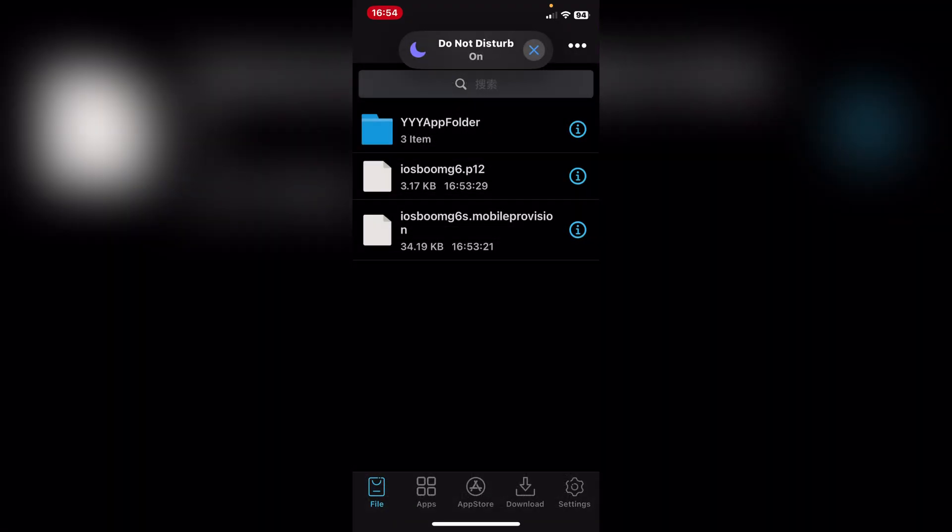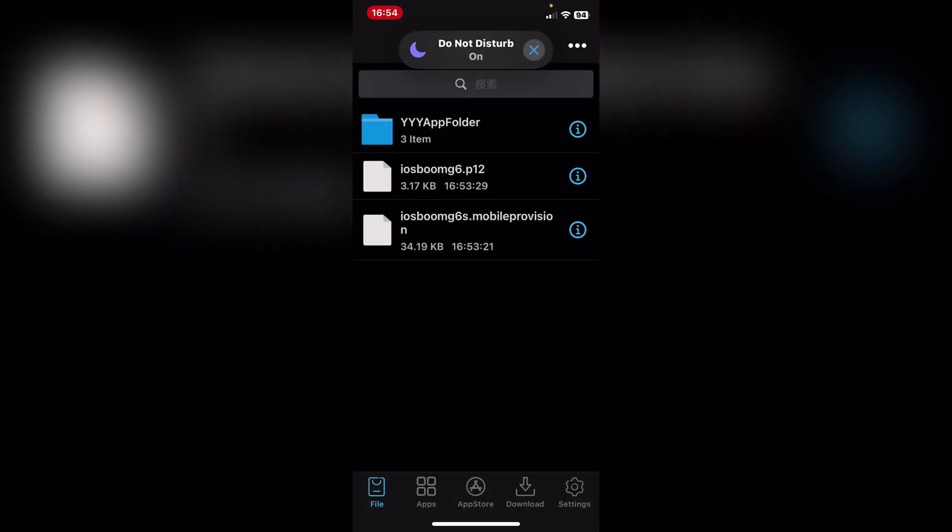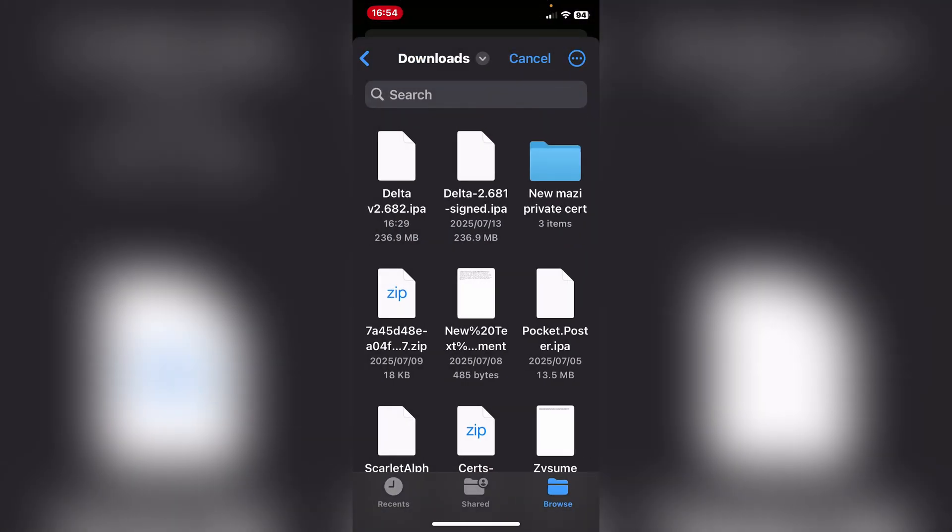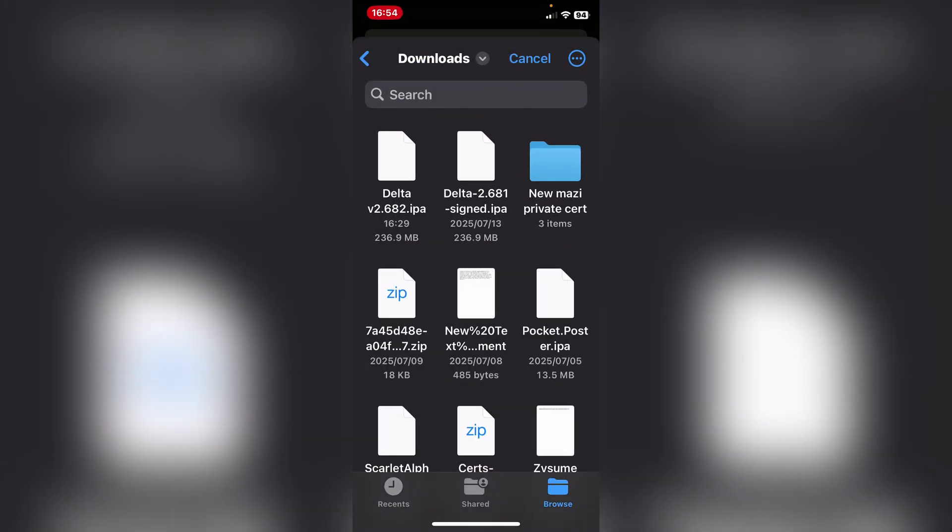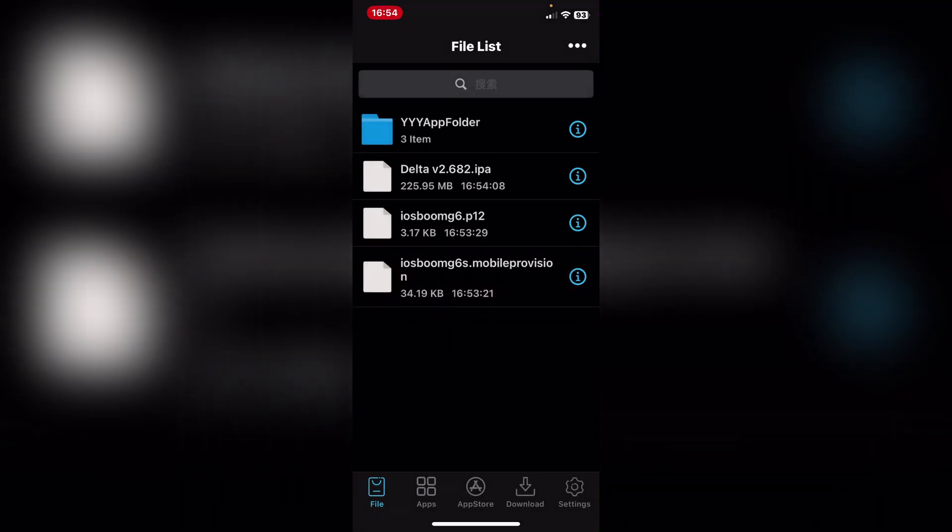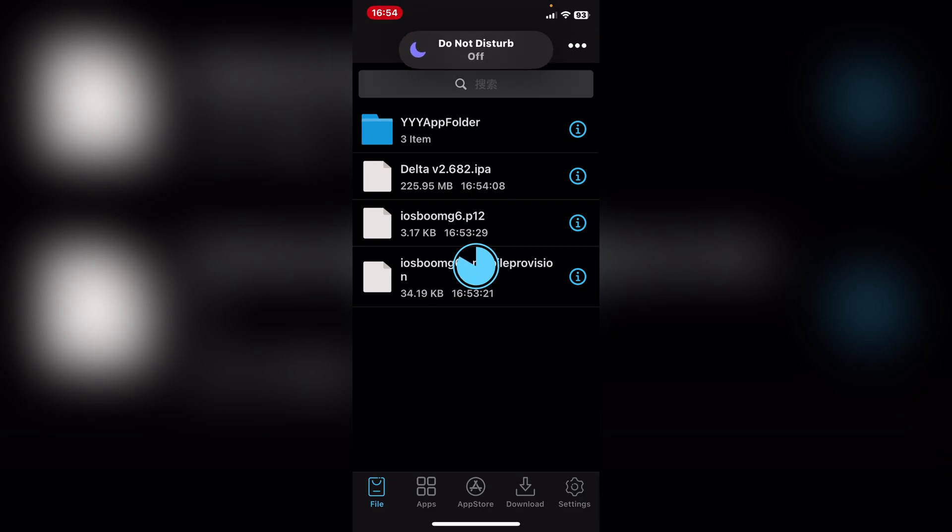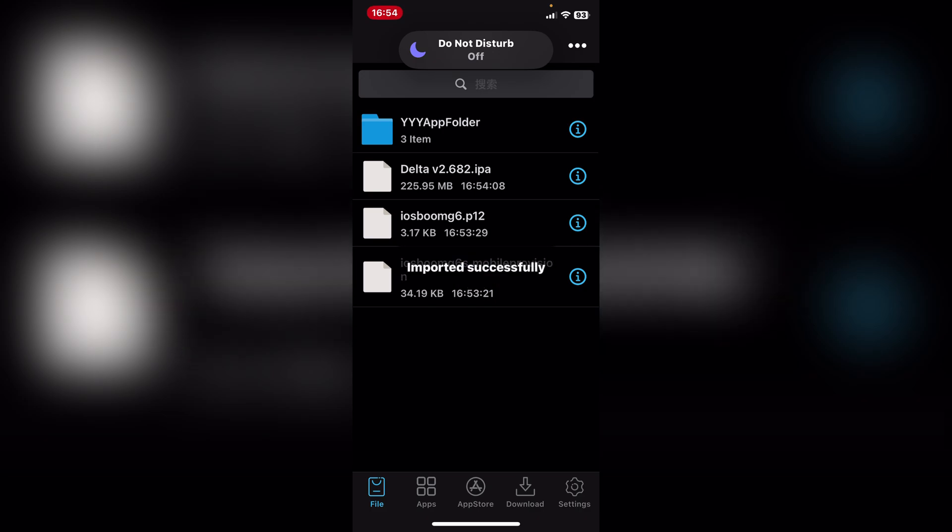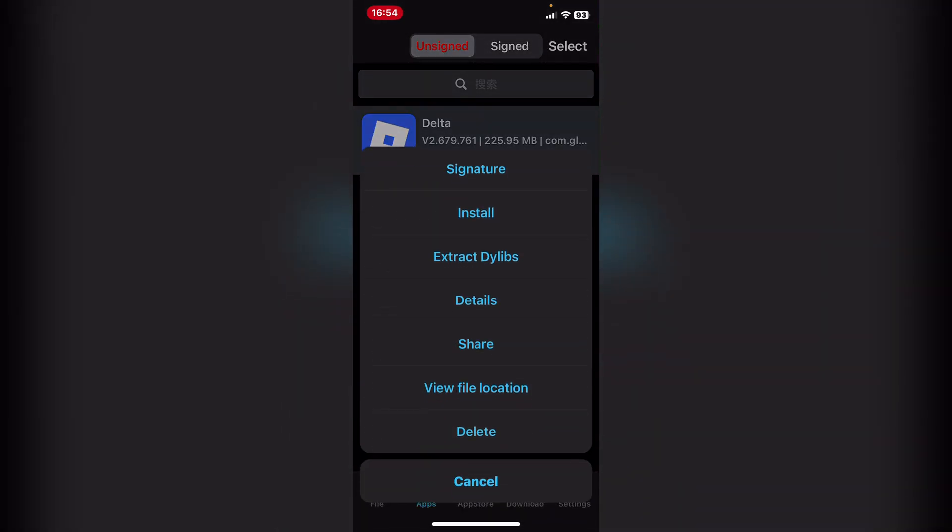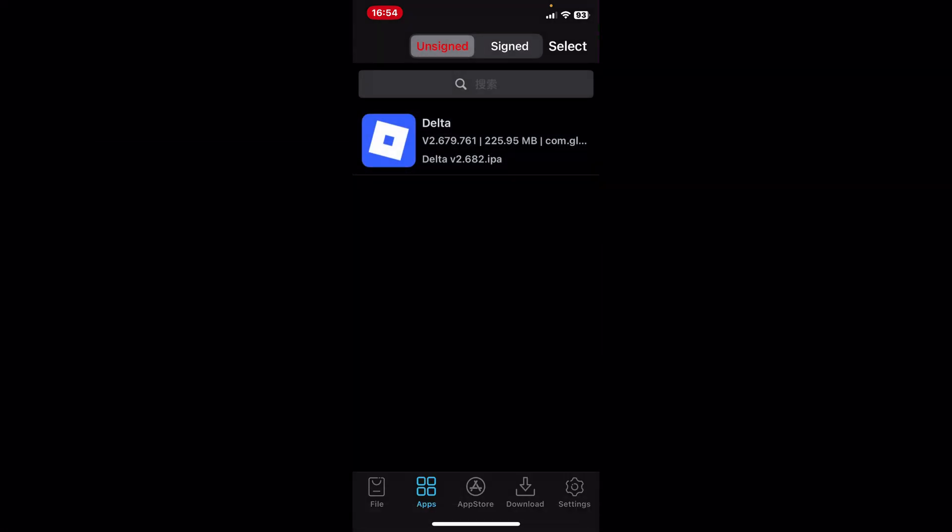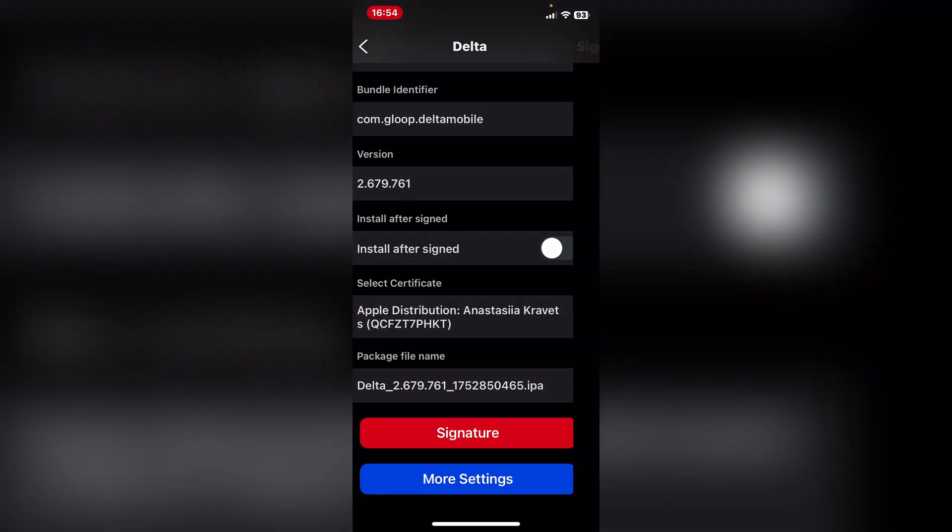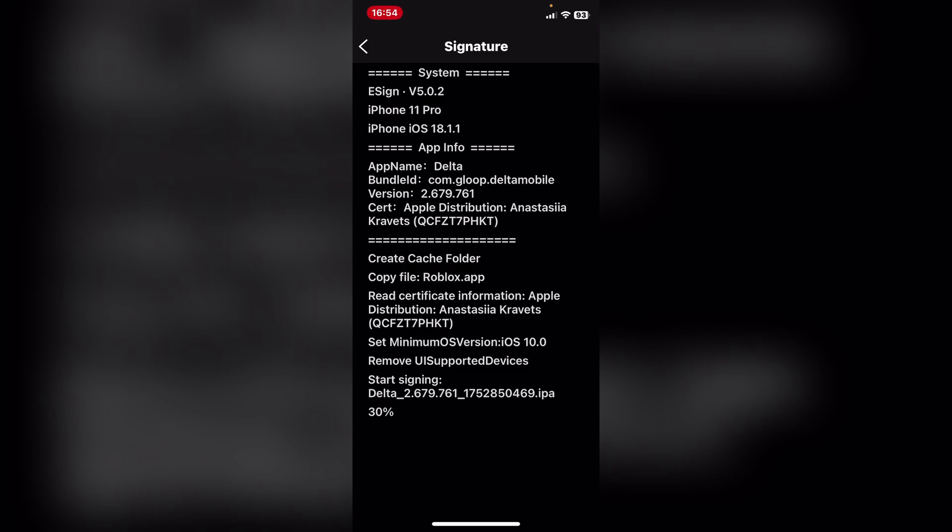I've decided to change my mind and I'm actually just going to be using e-sign for this. Simply go here, import the IPA file, hit on import. Let's just wait for it to import. Now I'm going to simply go to the app section right here, hit on signature. This is a spoofed version of the Delta. Let's just wait for it to sign.